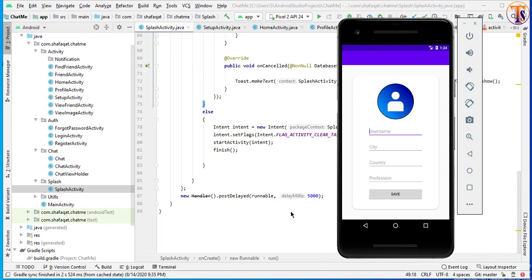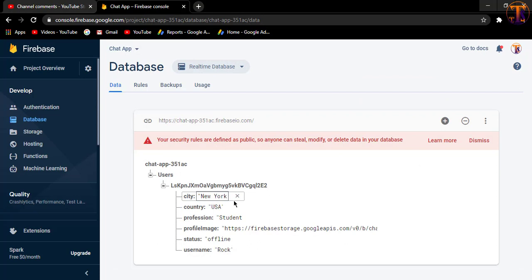Hello and welcome to Technical Skillz YouTube channel. This is Shafaqat Ali. In the previous video, we successfully completed our setup activity and uploaded the data to Firebase. If I open my Firebase database, as you can see, we have successfully uploaded this data. So in this video,